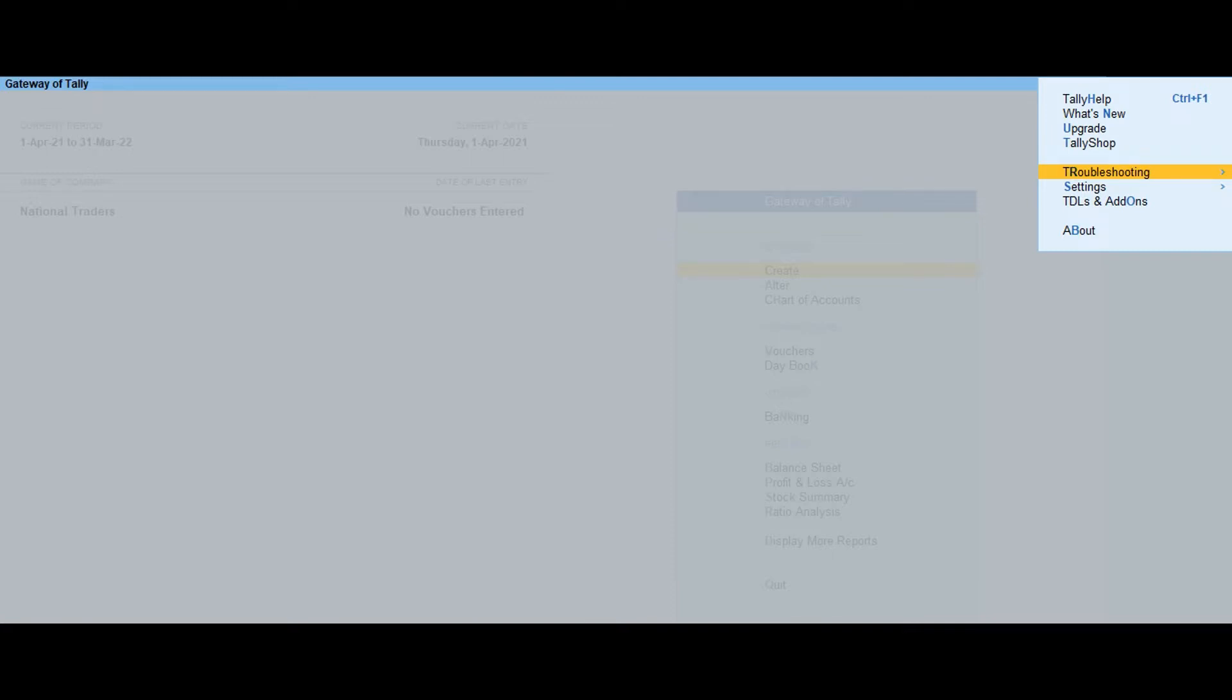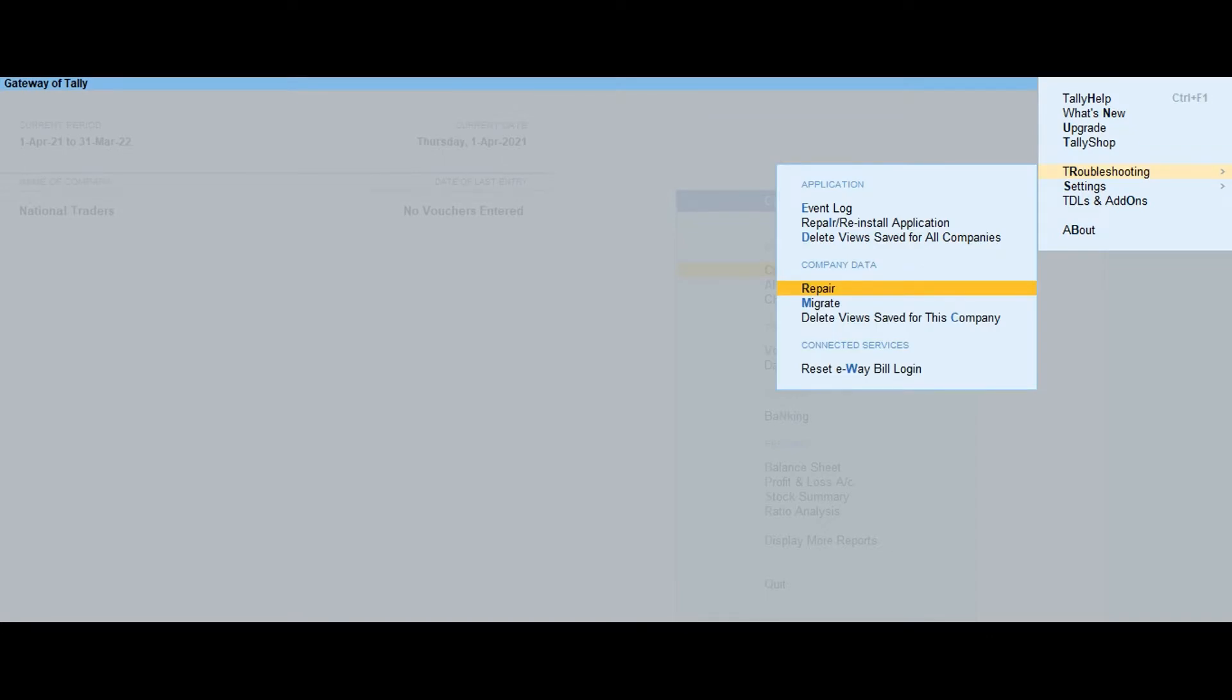press F1 from the gateway of Tally Prime. Select Troubleshooting, then select Repair.